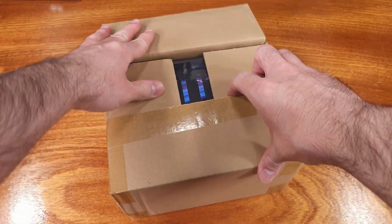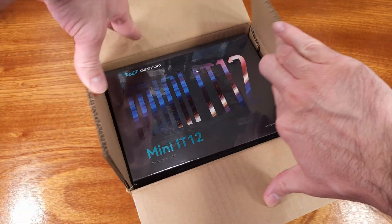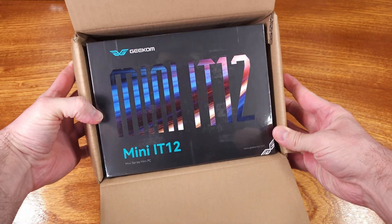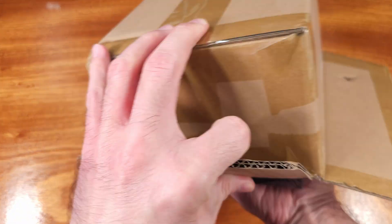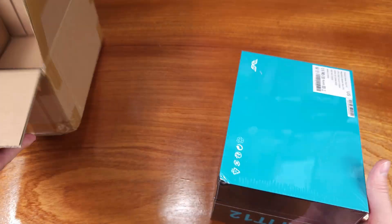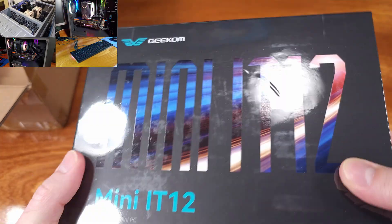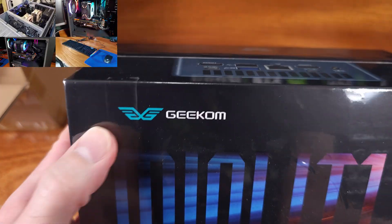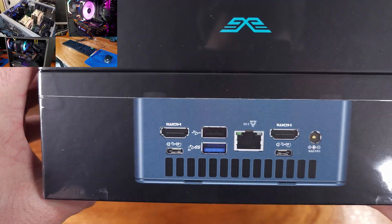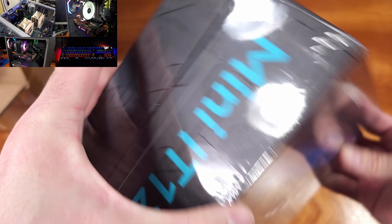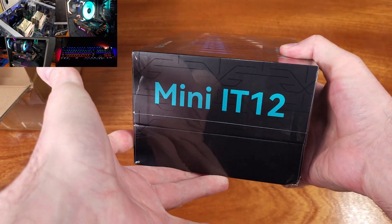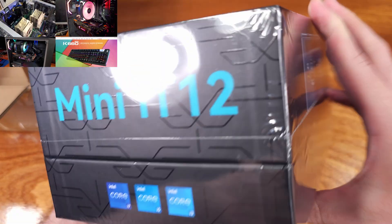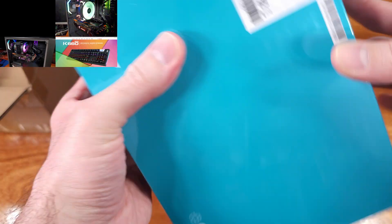Today we're taking a look at the Geekom IT12 mini PC. Both mini PCs in general and the Geekom brand are new to me. Geekom had actually reached out asking if I wanted to take a look at the IT12 mini PC and after taking a look at the specs I was pretty interested.